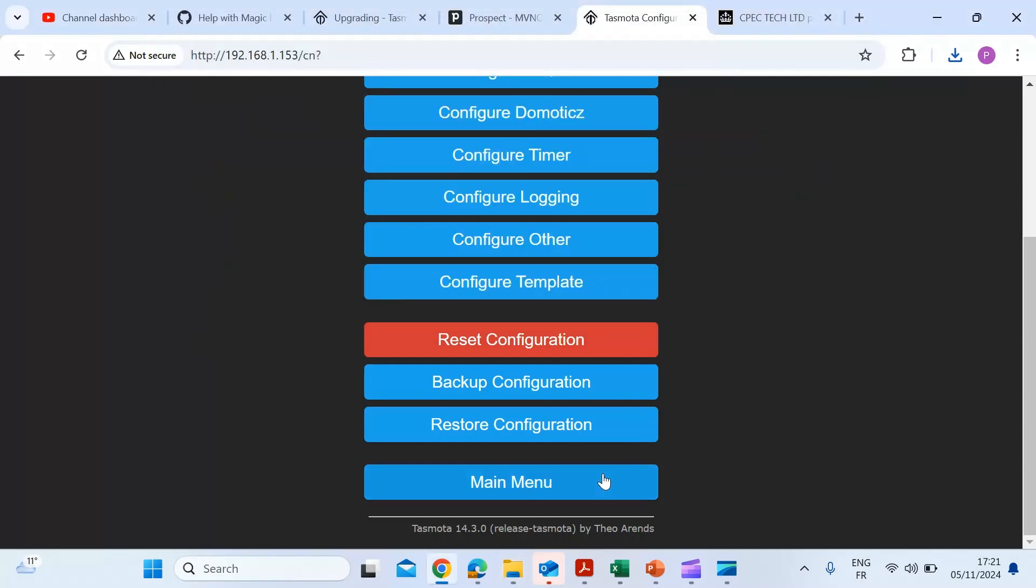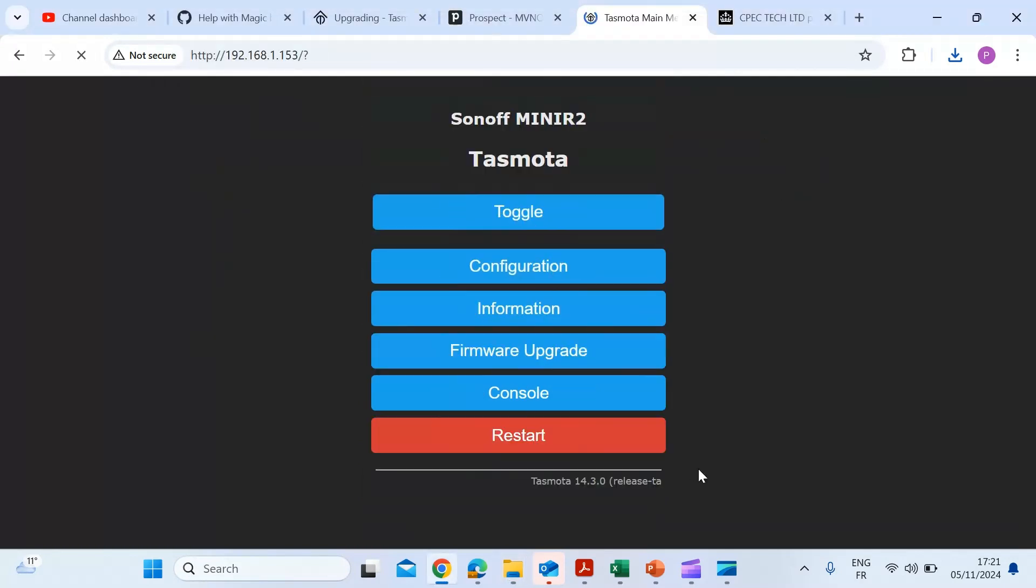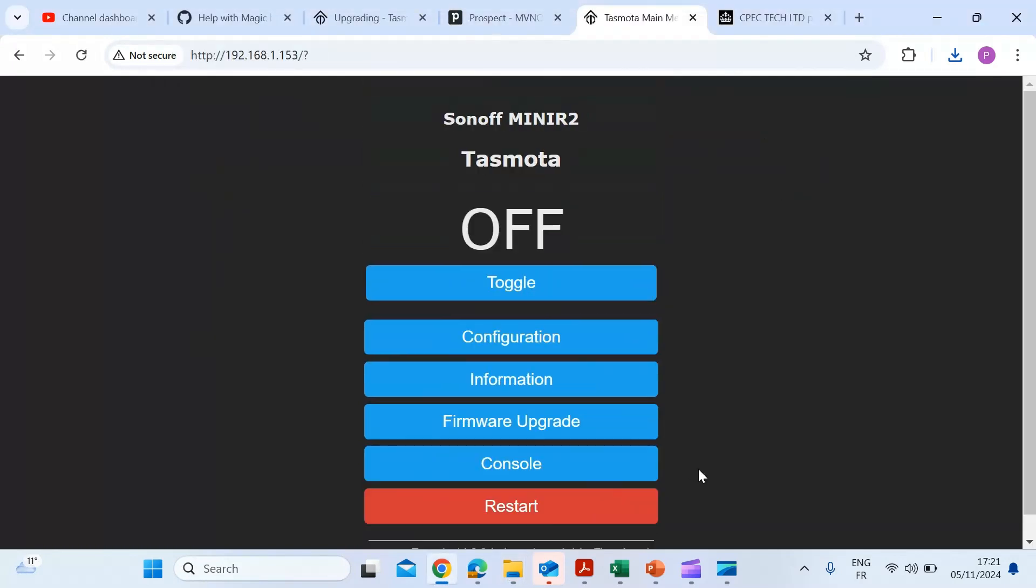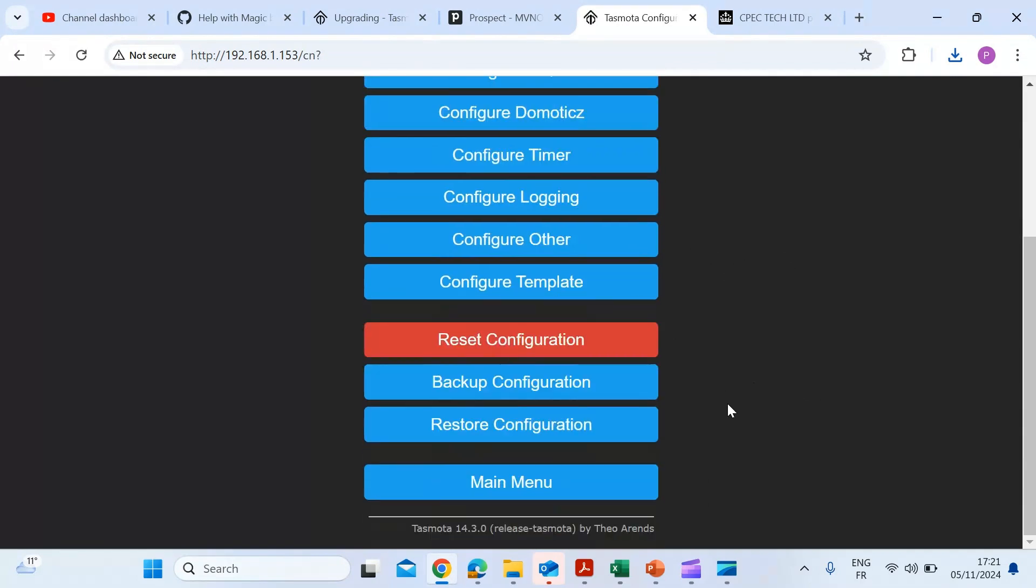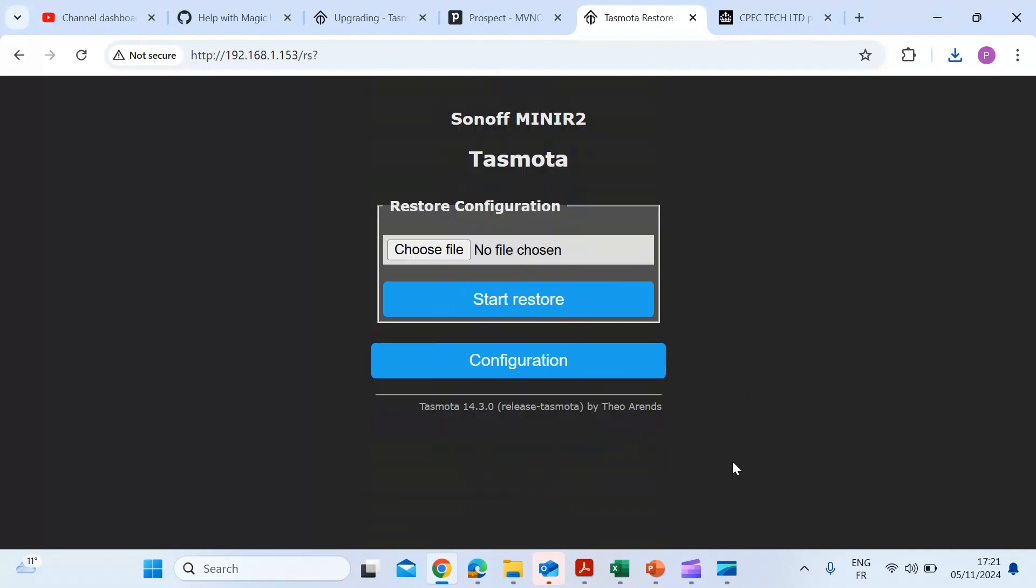And then if you ever need to do a restoration of your config file again, visit the homepage to the Tasmota device. Hit again the configuration menu item, scroll to the bottom and there's an item just at the bottom called restore configuration item, click on that.